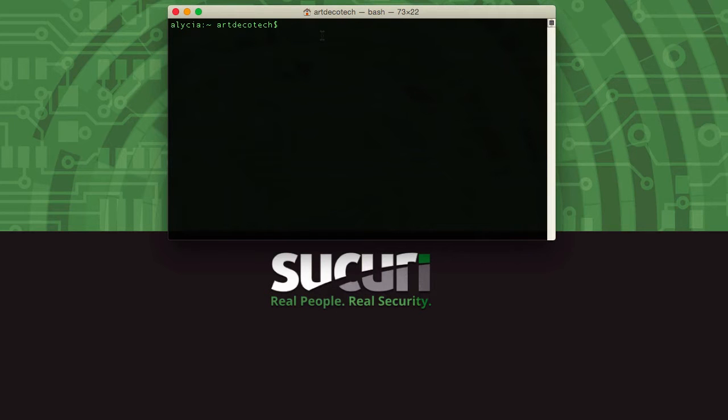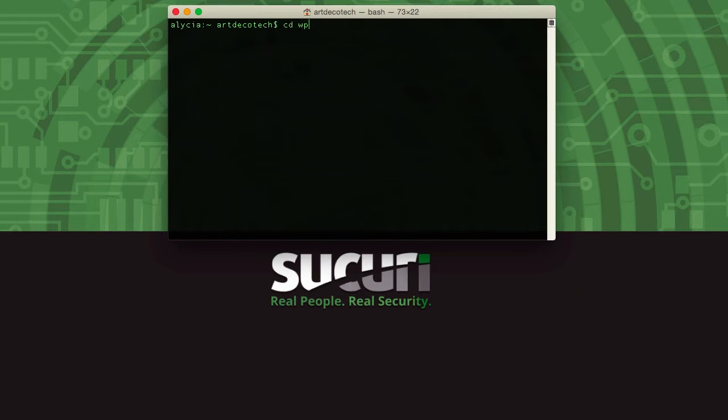Welcome back to Sucuri Security's guide to WP Scan, a black box vulnerability scanner for WordPress. Last time we looked at how to install it on Mac and Linux, and this time we're going to look at a few arguments you can run with WP Scan in Terminal.